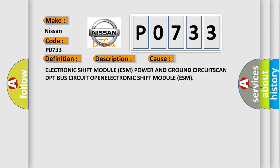Electronic shift module ESM power and ground circuits, CAN DPT bus circuit open, electronic shift module ESM.